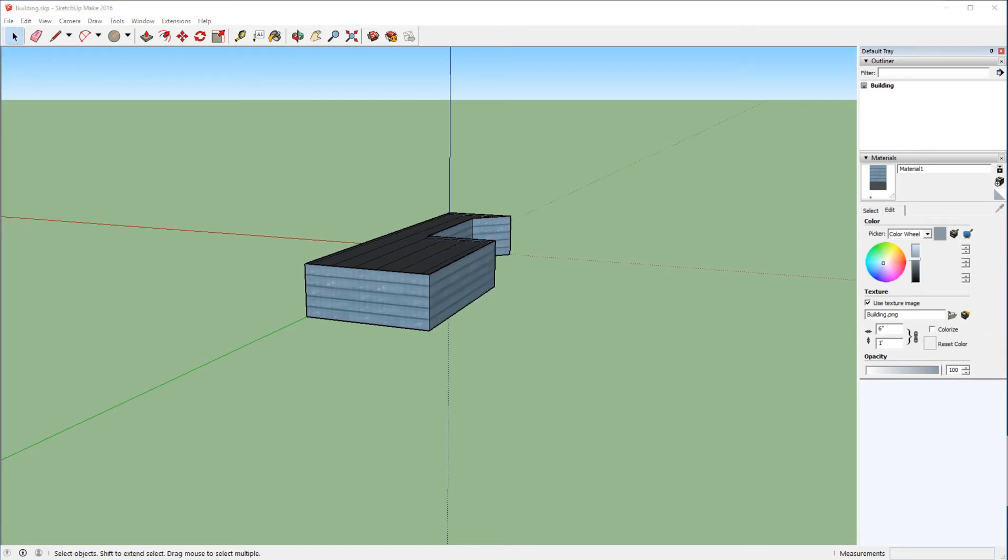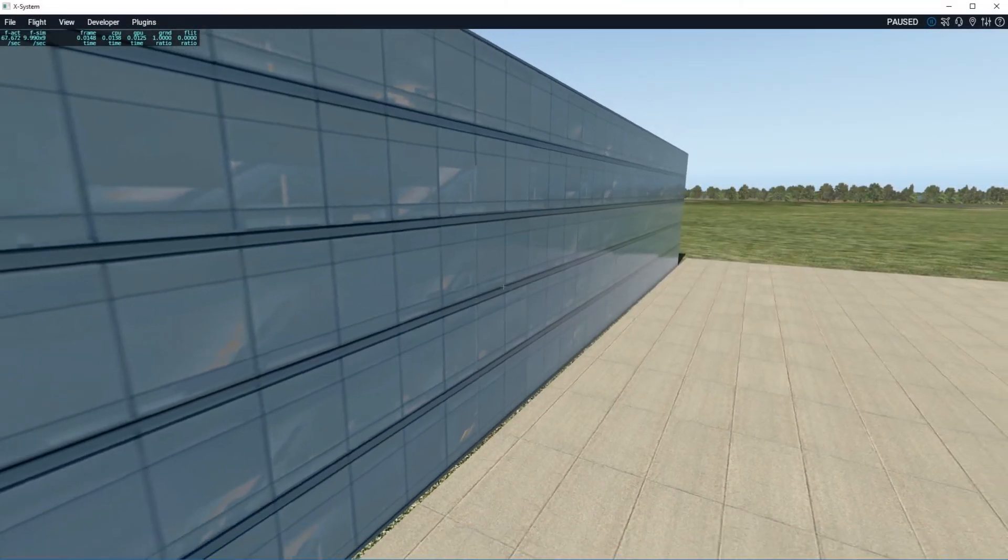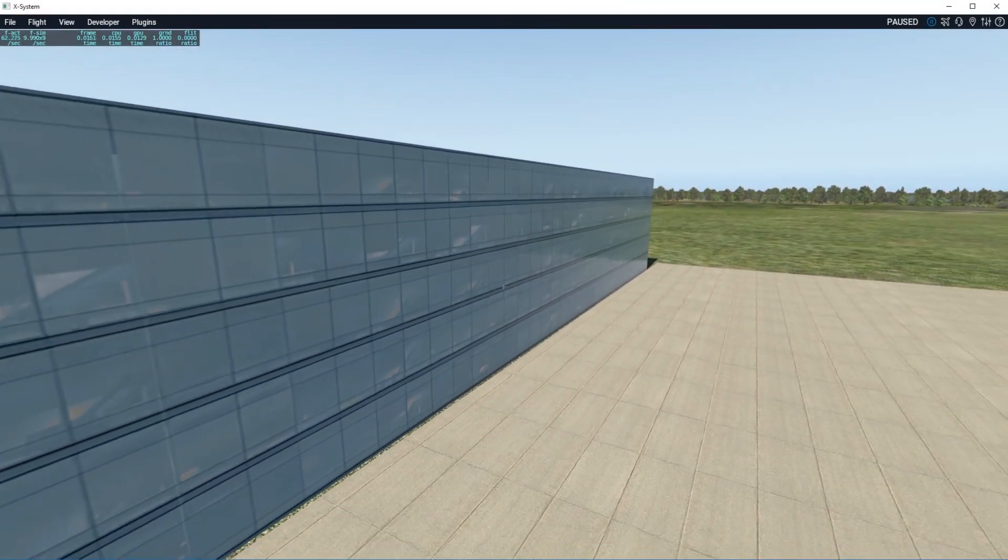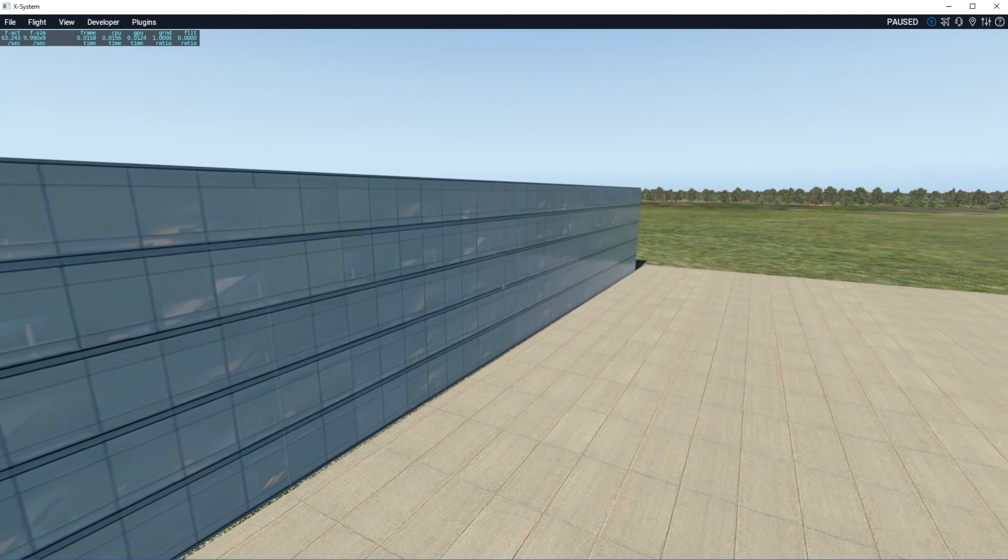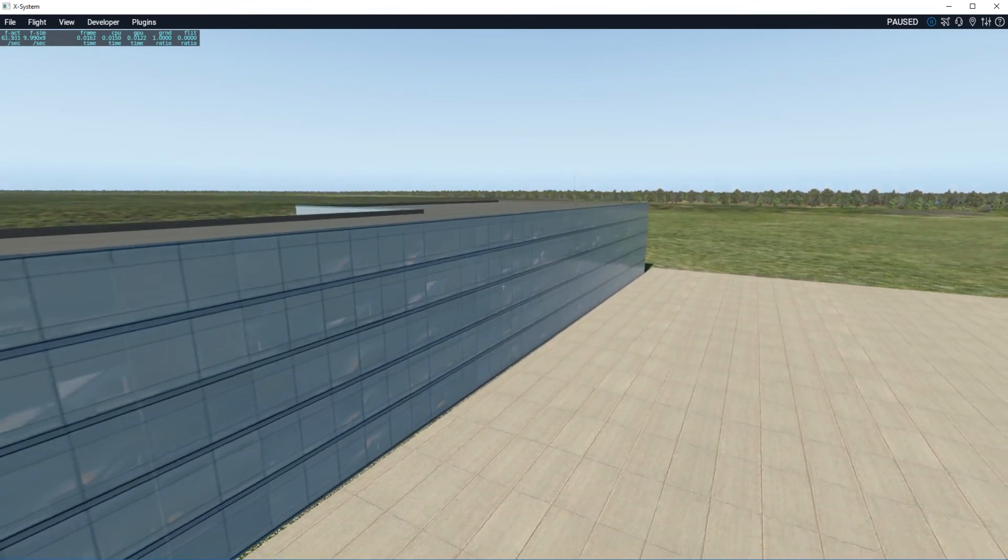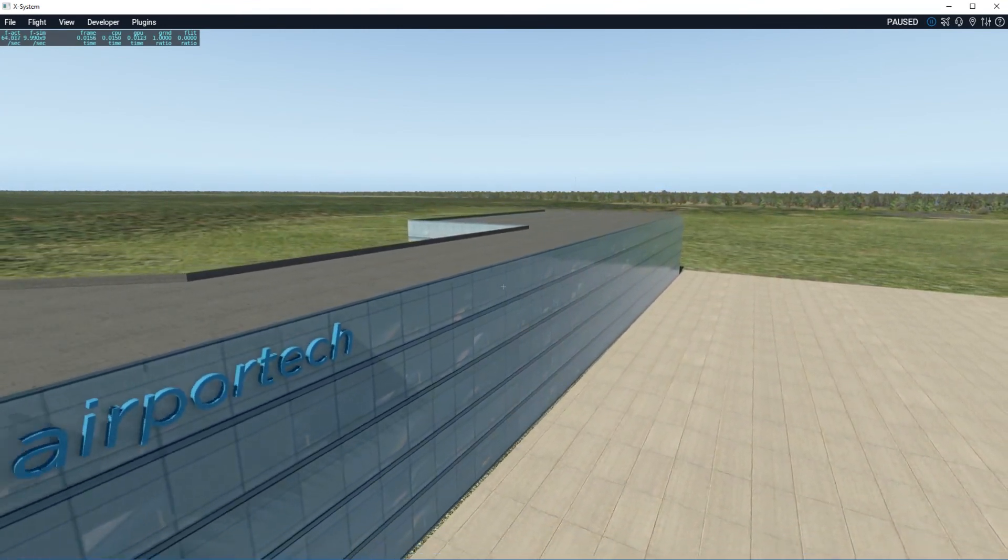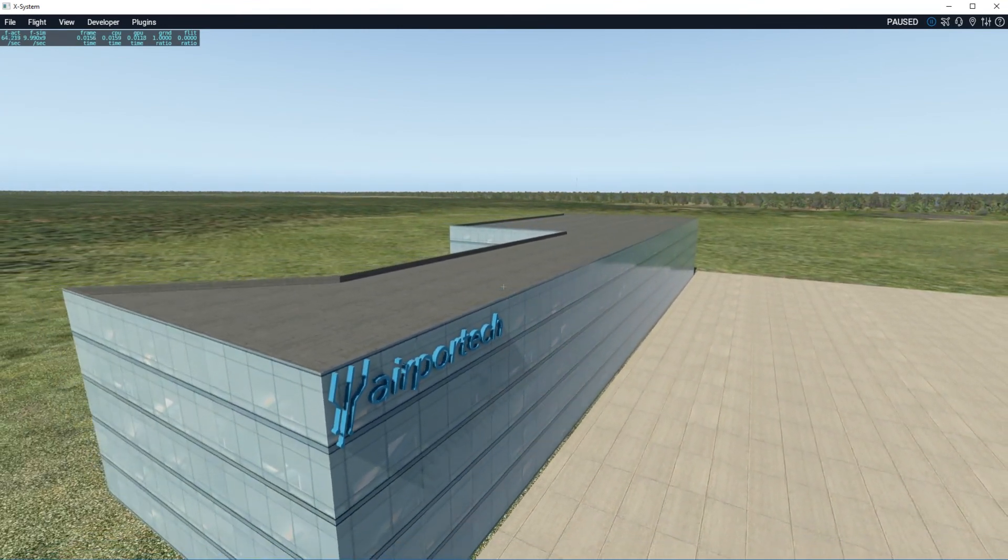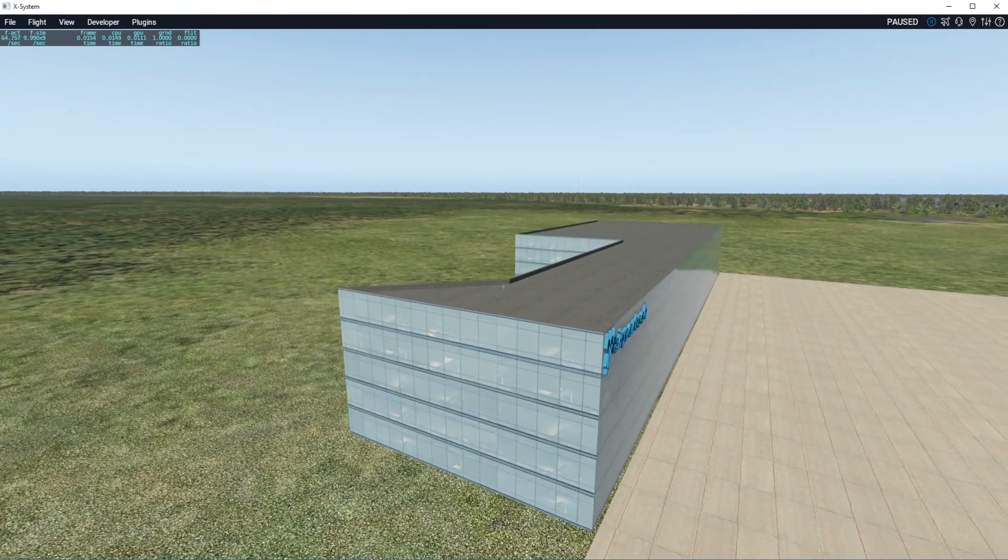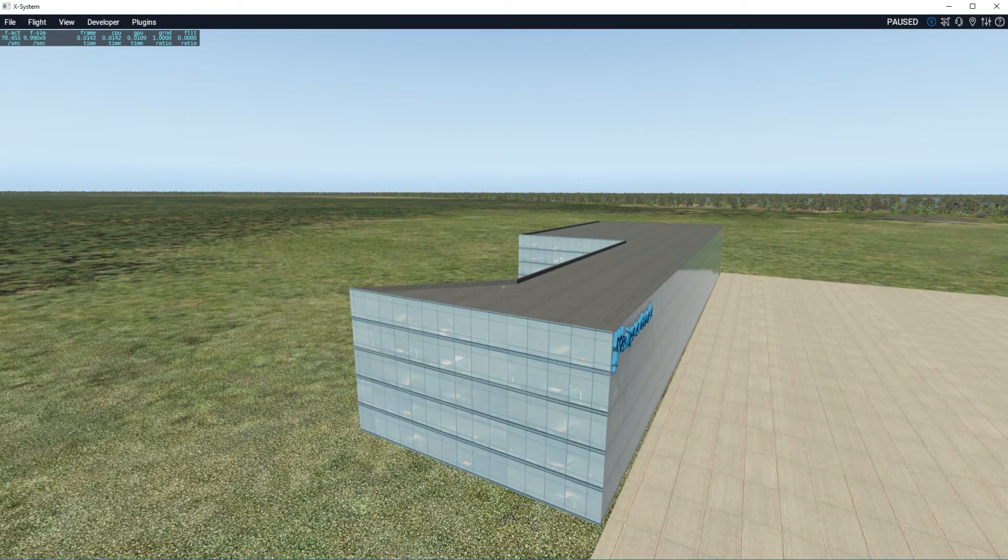Let's jump into the sim real quick and see what that looks like. So here we are back in the sim, and as you can see, we have a reflection of the surrounding area on the glass, and that's exactly what we were looking for. So fairly quickly, you can give your scenery objects just a little bit more of a lifelike feel.